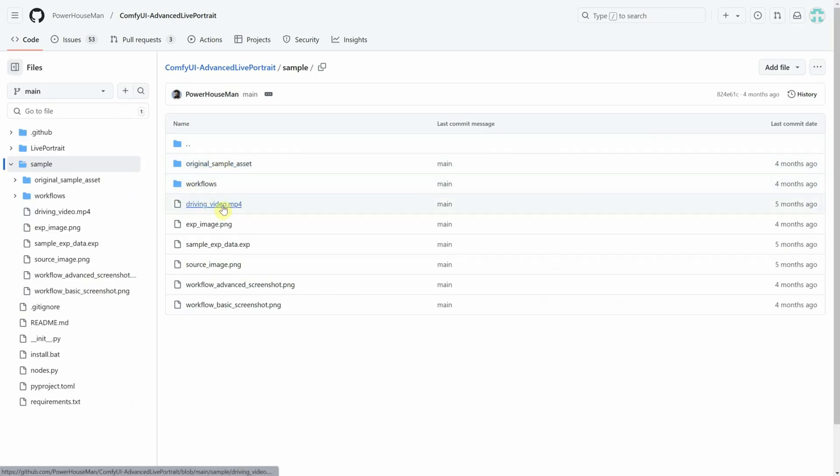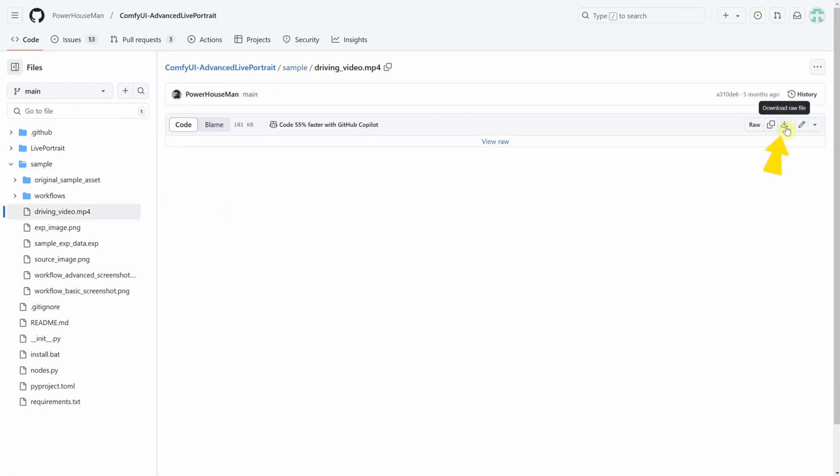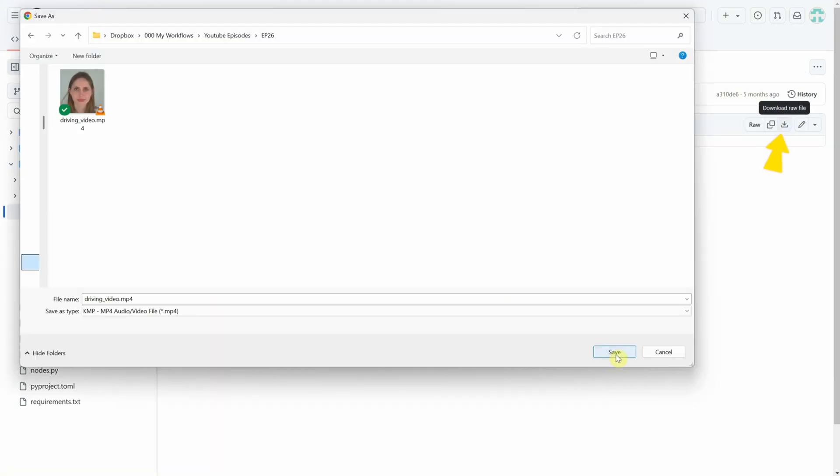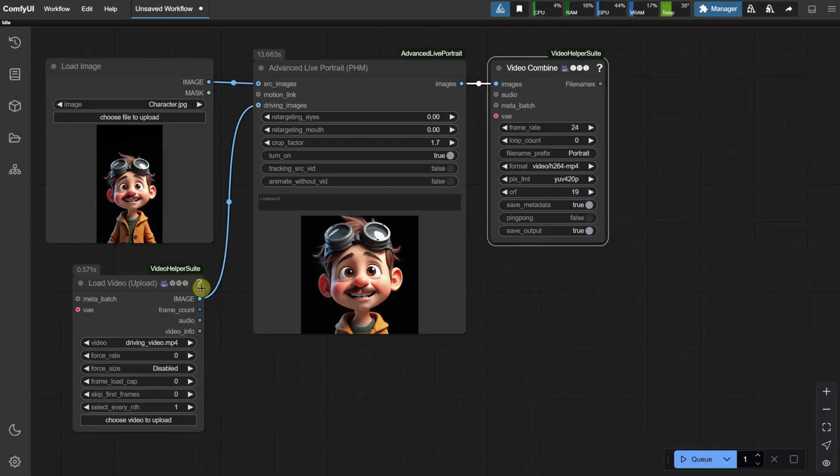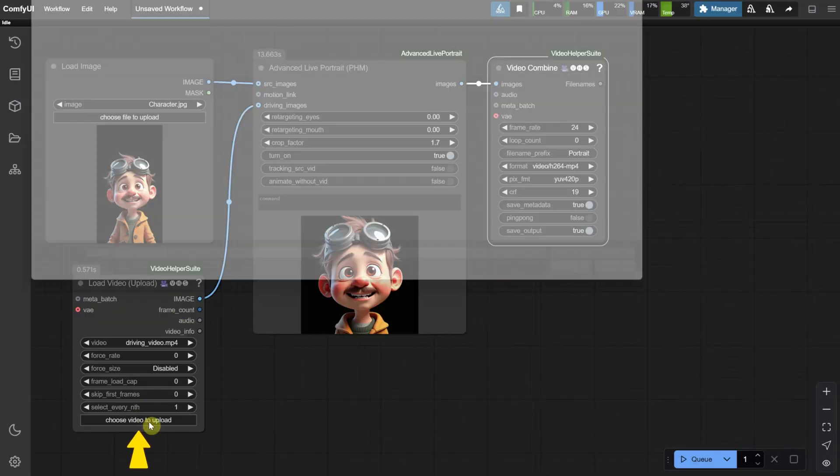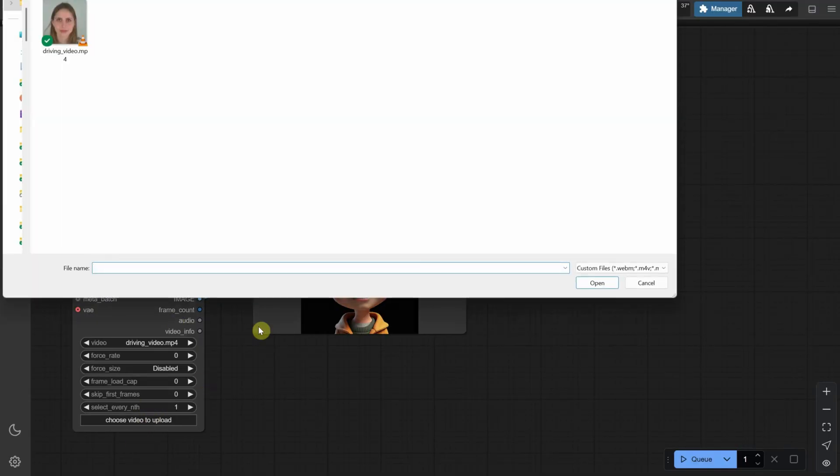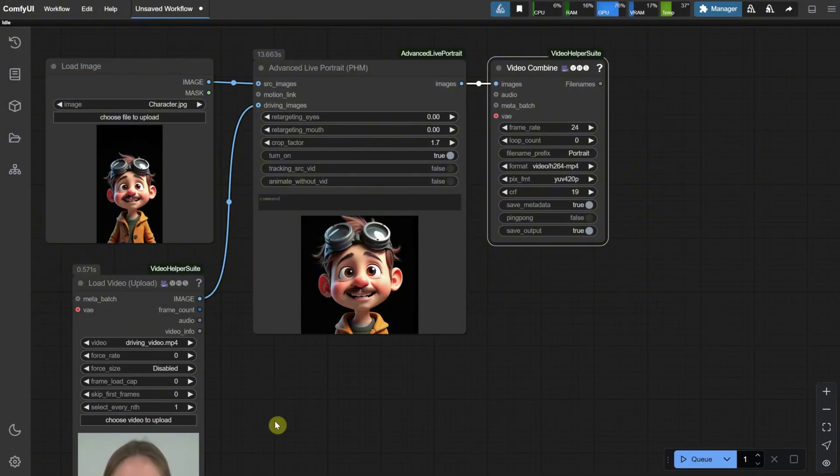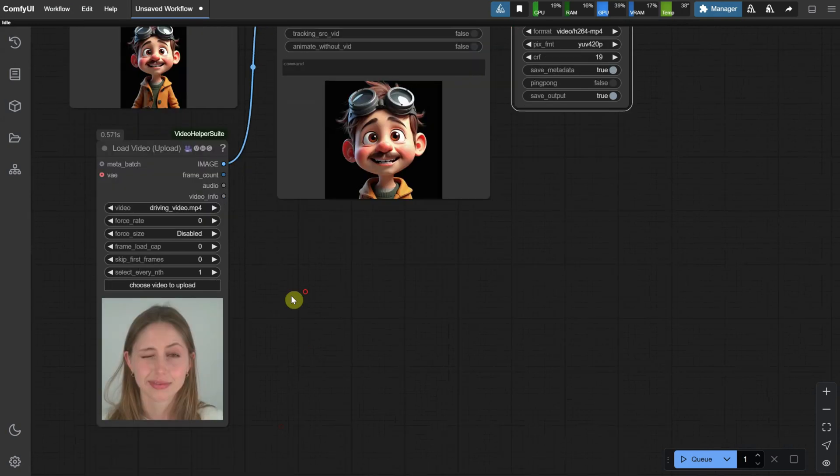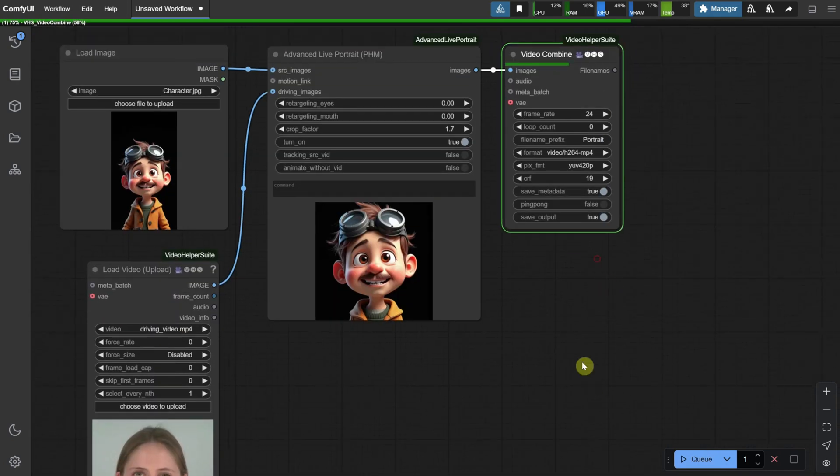Click on it, and you can download it by using the Download Raw File button. Save it to your hard drive. Once it's saved, click on the button to load that video. You'll see a woman doing facial expressions, and the workflow picks up all those movements and adapts them to our portrait photo.